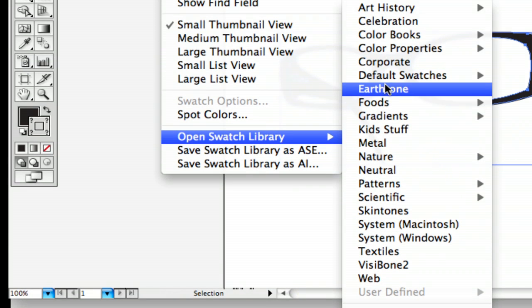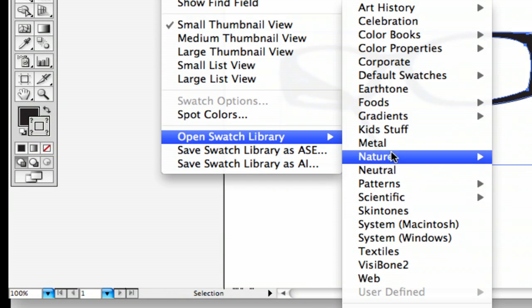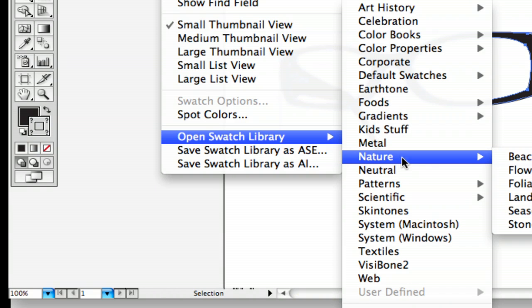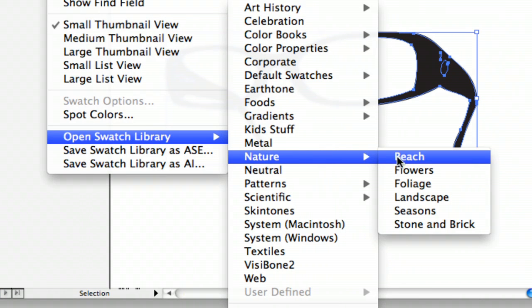So I'm going to add some patterns of nature. And let's see, we've got some foliage patterns.